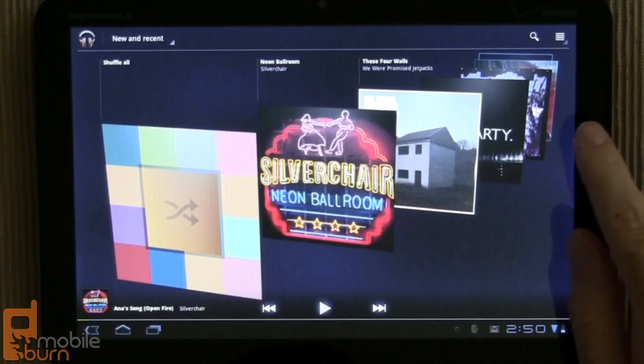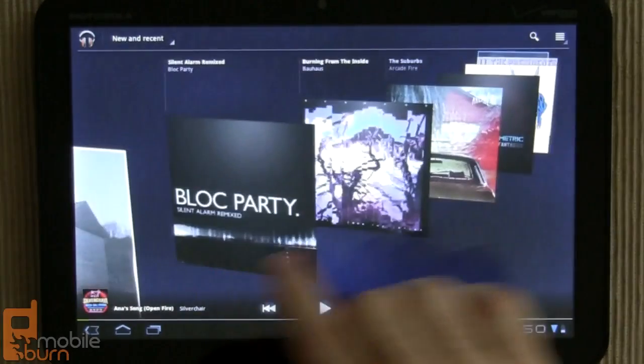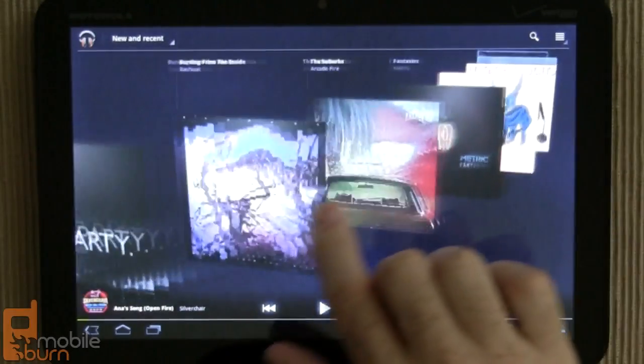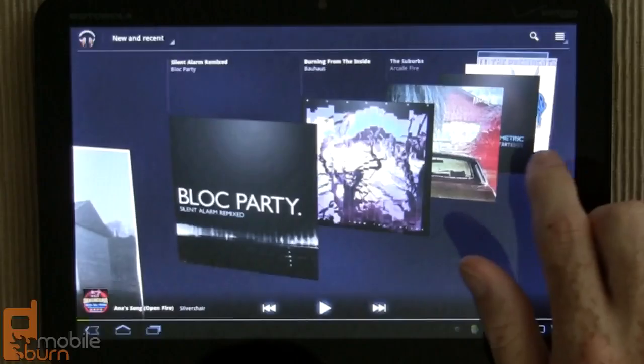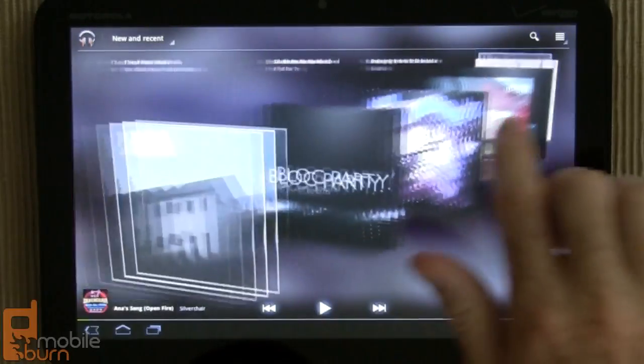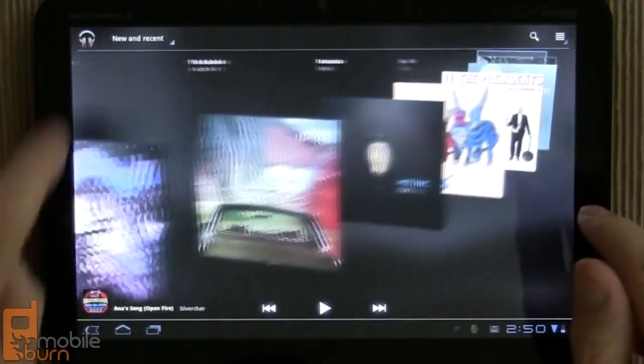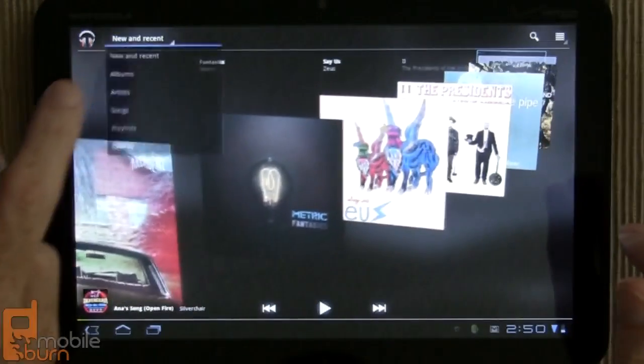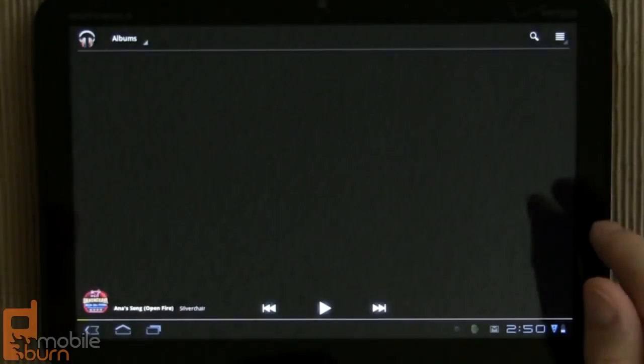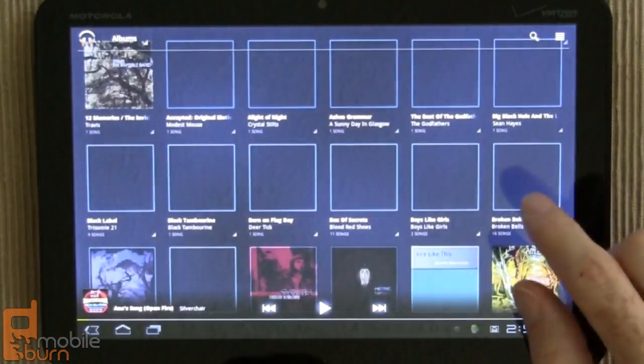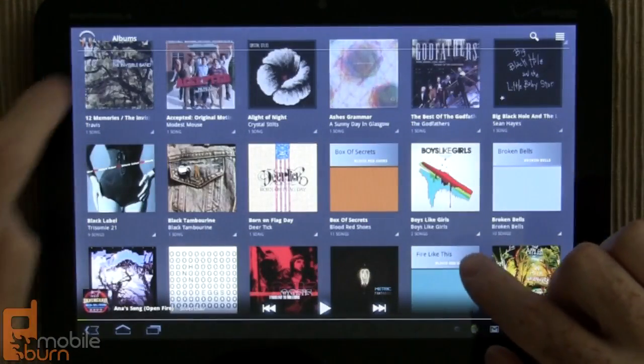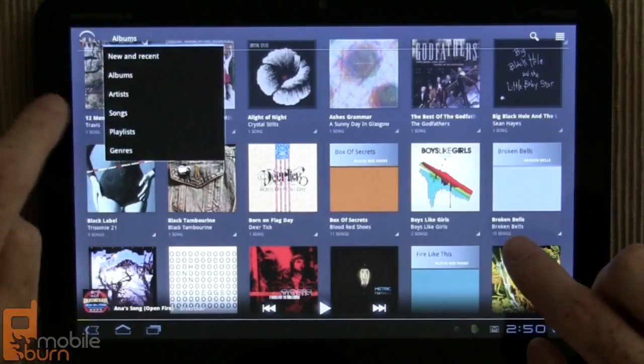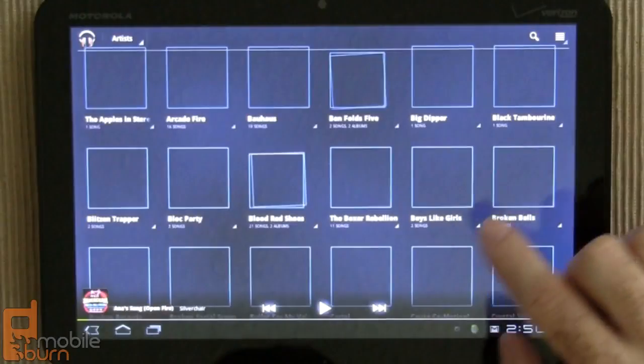So this is the Android 3.1 Honeycomb Music app, which has support for the Google Music service running on a Motorola Zoom. The new and recent view, just like it was prior to Google Music, switch around to albums and artists' views, as you would expect.